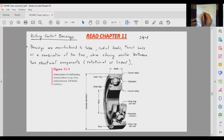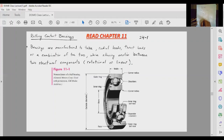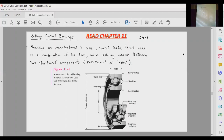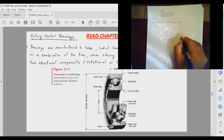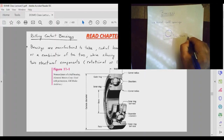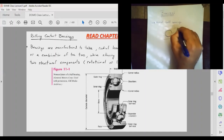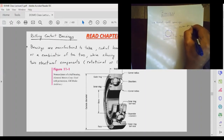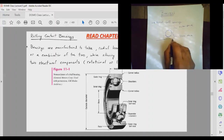So this is a bearing right here. I'm going to draw a basic radial bearing — that is the cross-section of the bearing. This is your inner race and that is the outer race. Obviously we are going to have a shaft.